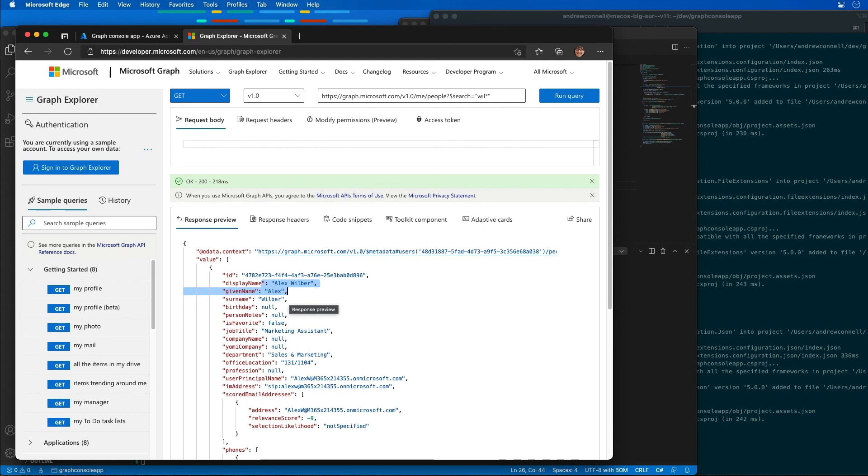And then we also use Graph Explorer to use the search query parameter to find specific users. And this query parameter also enables developers to optimize queries by not enumerating through large data collections to find a single entity, but instead you can leverage the more efficient search capabilities of Microsoft Graph.